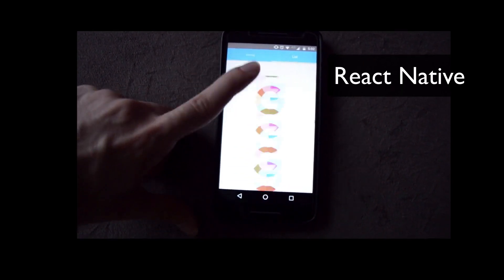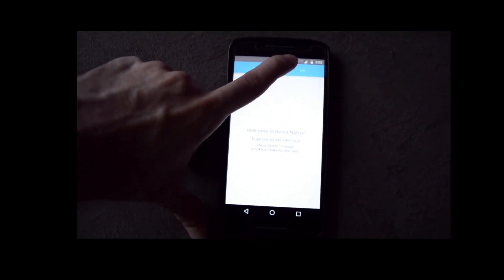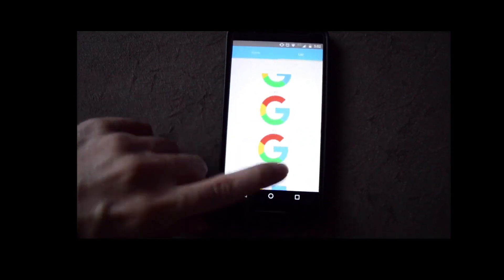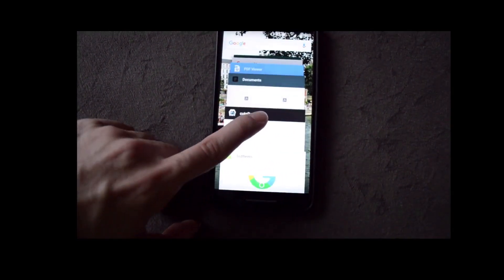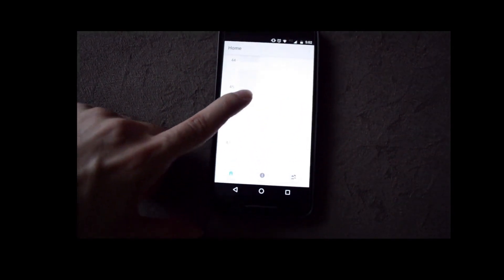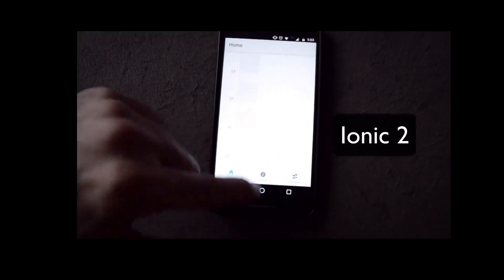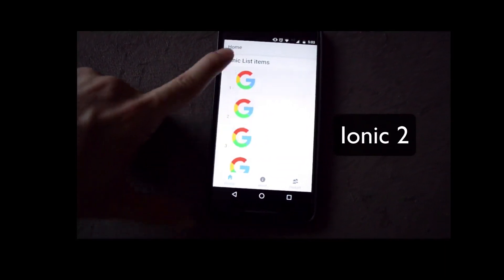In our first comparison, we'll compare a 1000 items with a squared 128 pixels image in each item. We'll have a tab bar navigation in the app for both.